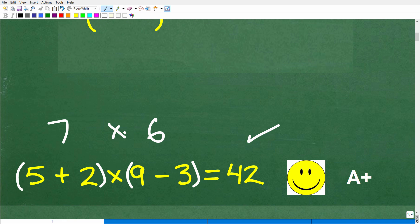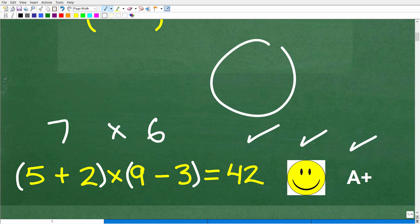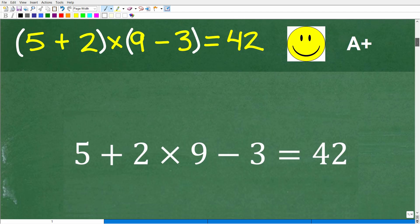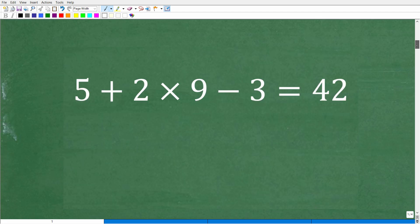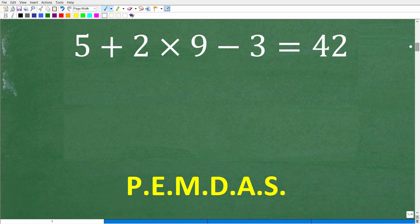If you were able to figure this out, you definitely get a happy face and an A plus. And if you didn't get this right, I'm pretty sure if you messed around with this problem long enough, you would have been able to figure it out. But there's a bigger point to this problem, and that is the order of operations.